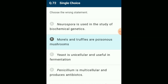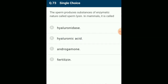The sperm produces substances of enzymatic nature called sperm lysins. In mammals these are called hyaluronidase, corona-penetrating enzyme, and acrosin, which are collectively called sperm lysins and are released from the acrosome during the acrosomal reaction after sperm entry. The answer is option A.